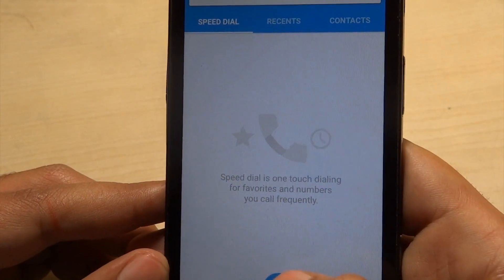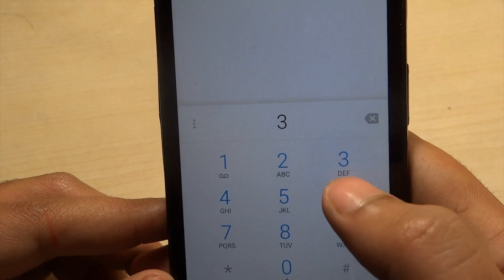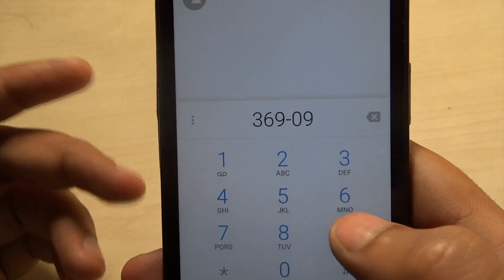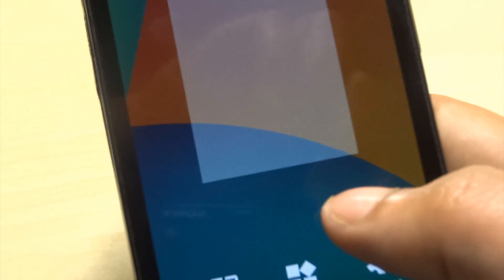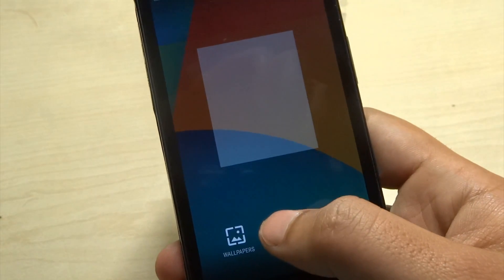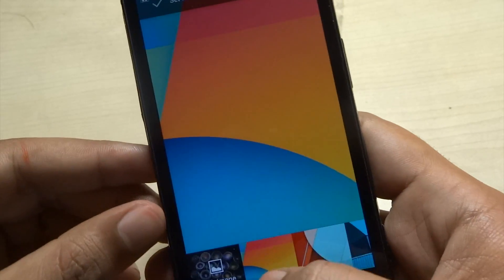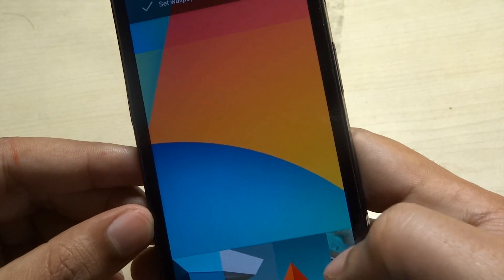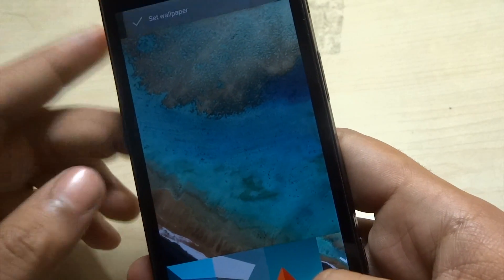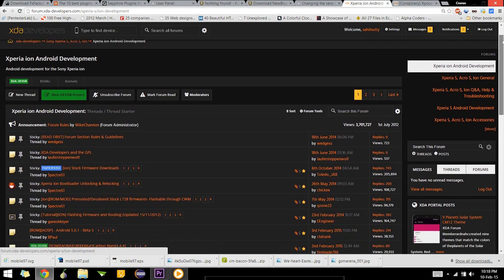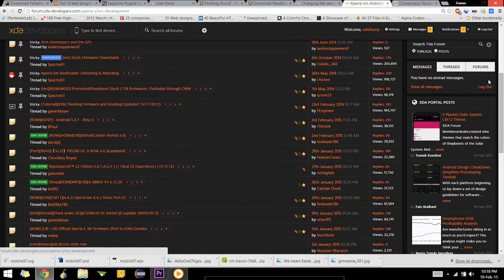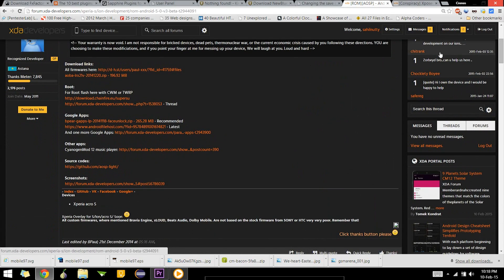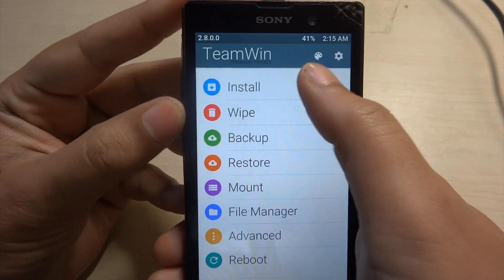There is one primary link for the ROM and there are links for GApps — GApps is the Google Apps package which contains basic Google apps and Play Services framework. You can install any GApps package listed in the description — choose whichever you want. There's also a video coming up on how to root Android Lollipop on Xperia Ion, so make sure you subscribe. I'll also be doing a benchmark video of Xperia Ion Lollipop to help you decide if you should go for the update. Now let's continue with the main tutorial.